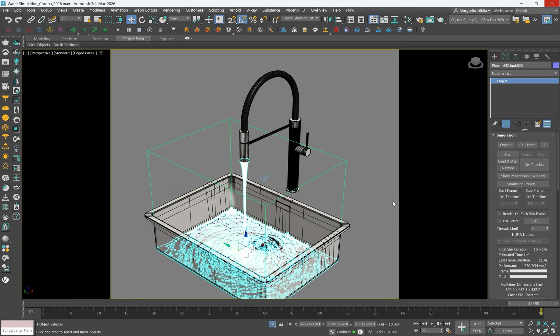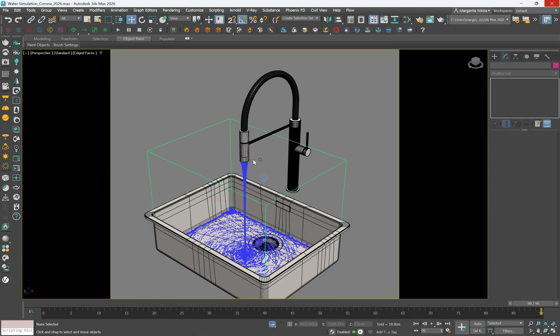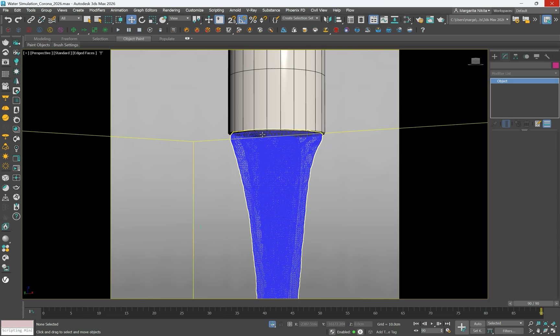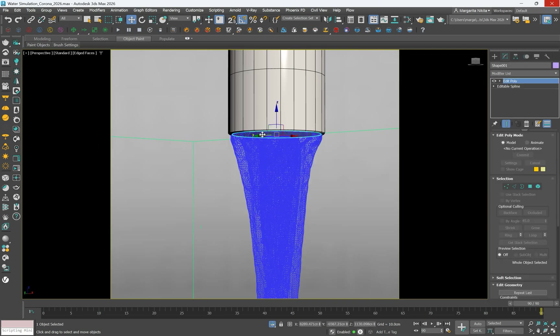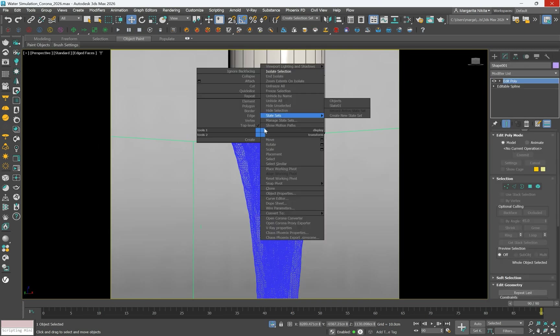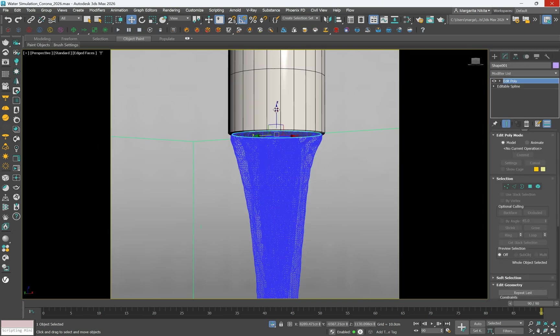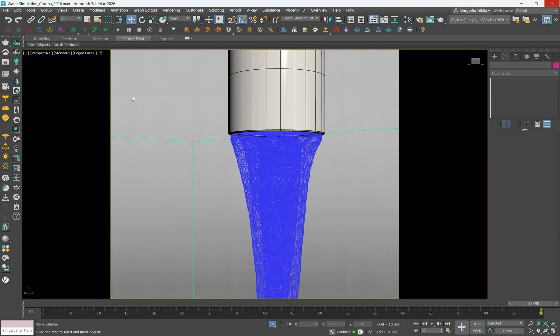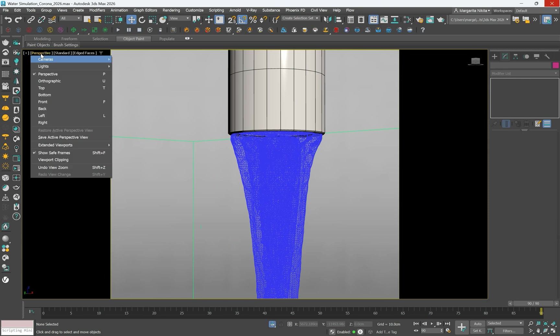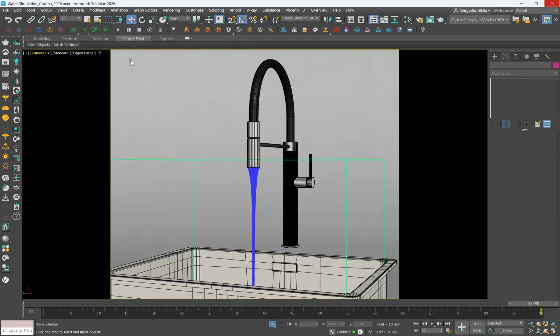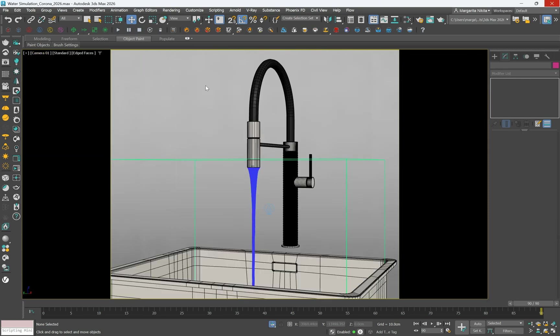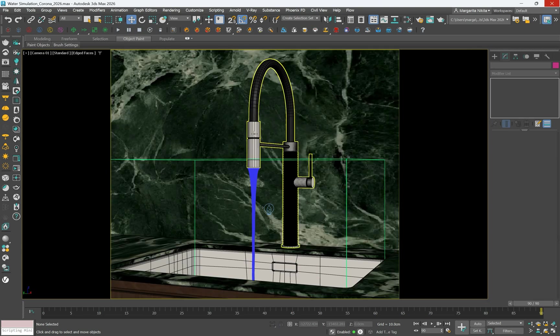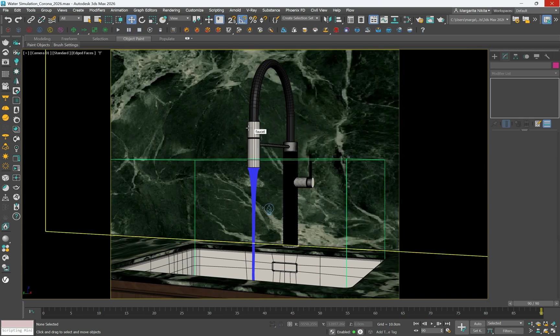Now, we will render the final output. Shape 001 can be removed after the simulation, either deleted or hide it. This is because shape 001 is only used as a reference or a helper object during the simulation setup. Once the simulation is complete, it no longer affects the final result.